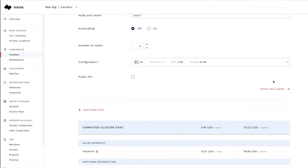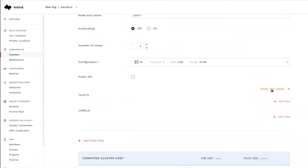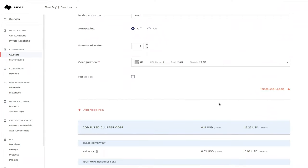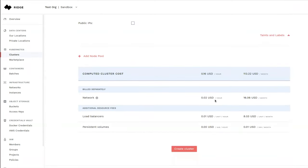We can add taints and labels. And once we have done all of this, we can see a summary of the cost according to the locations that we have chosen. And then we go ahead and press the create cluster button.